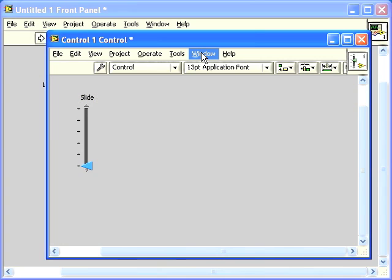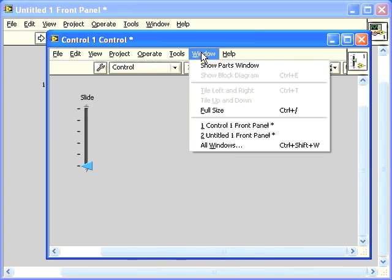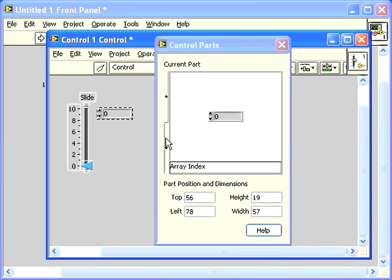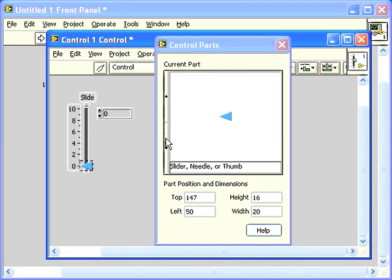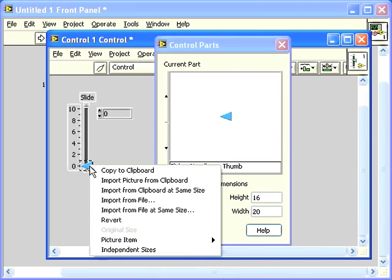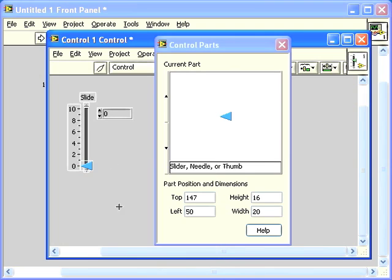Now let's go back to the Parts window and find the Thumb. This is the piece that I want to change the appearance of. If I right-click on it, notice that I have various options for getting the new image.